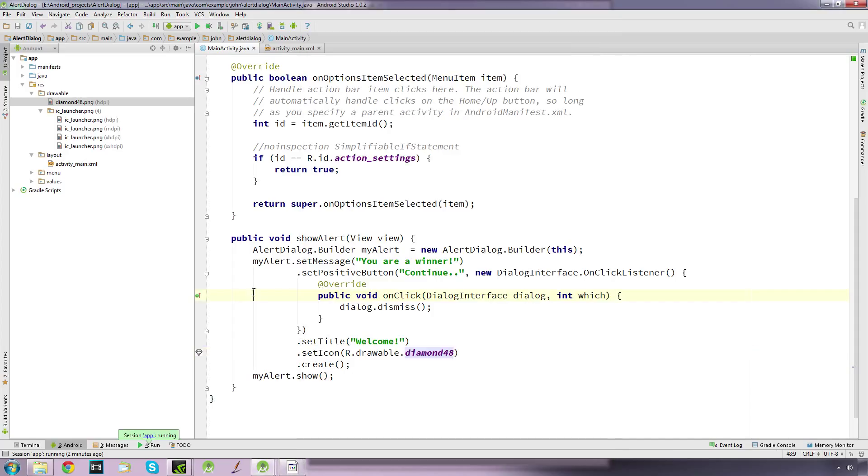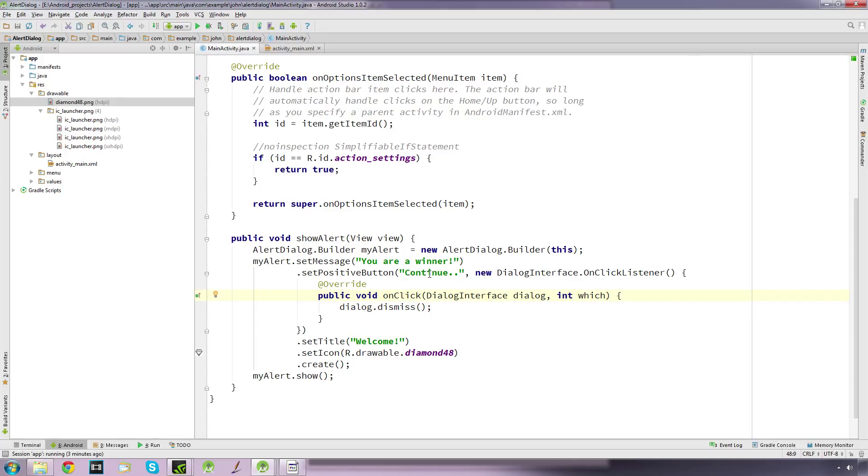Let's go through it again. We've created an AlertDialog object using the builder called myAlert. We've set the message which we put in quotes. We've set up a positive button which we call continue, and when this button's clicked it simply dismisses and closes the dialog view.